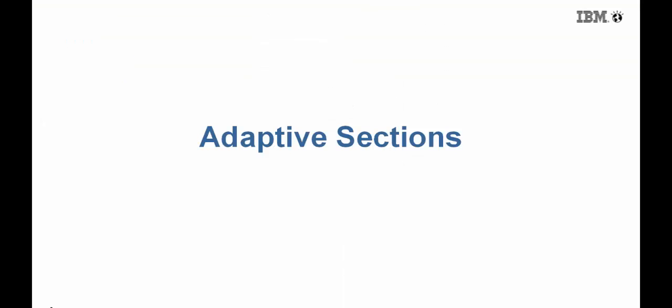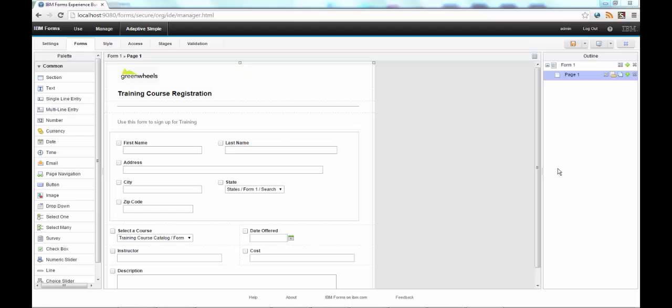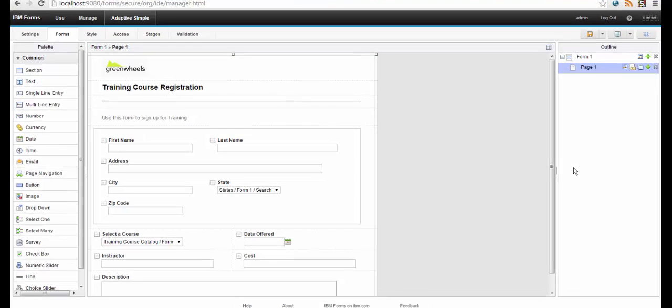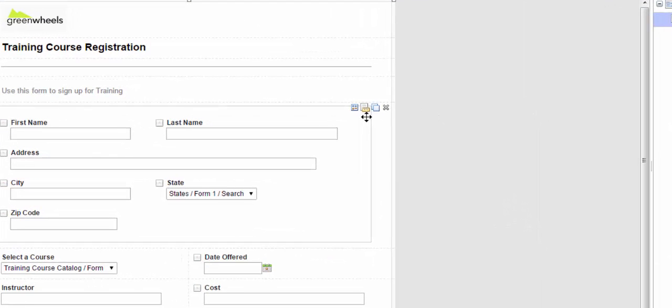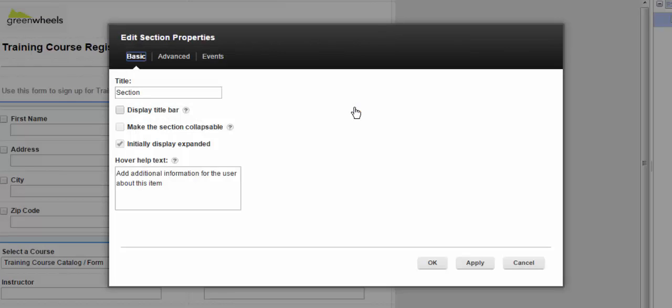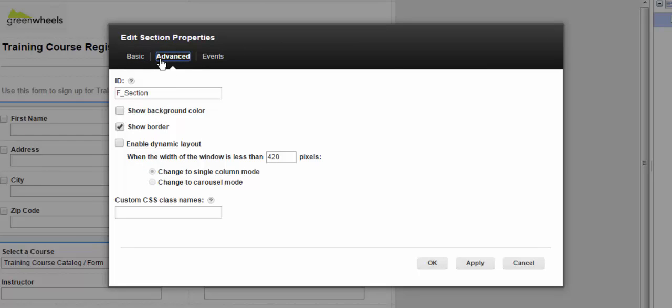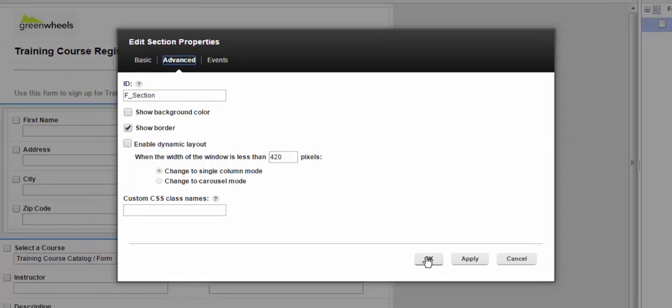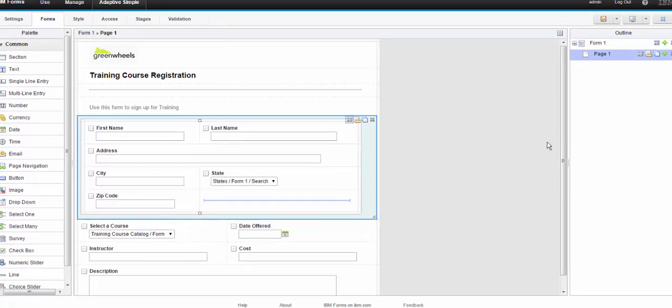Sections can have adaptive behavior independent of page settings. So going back to the same application with the dynamic page settings, I've added a section. I've put the contact information in there, and I purposely have the dynamic capabilities turned off so you can see what effect it has.